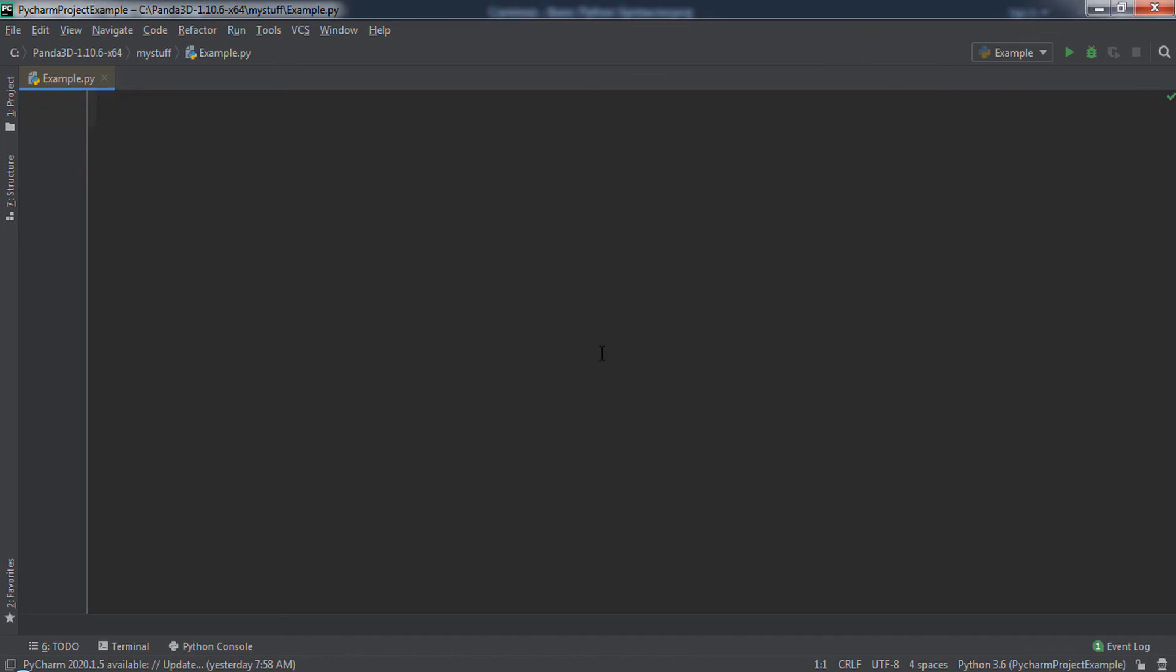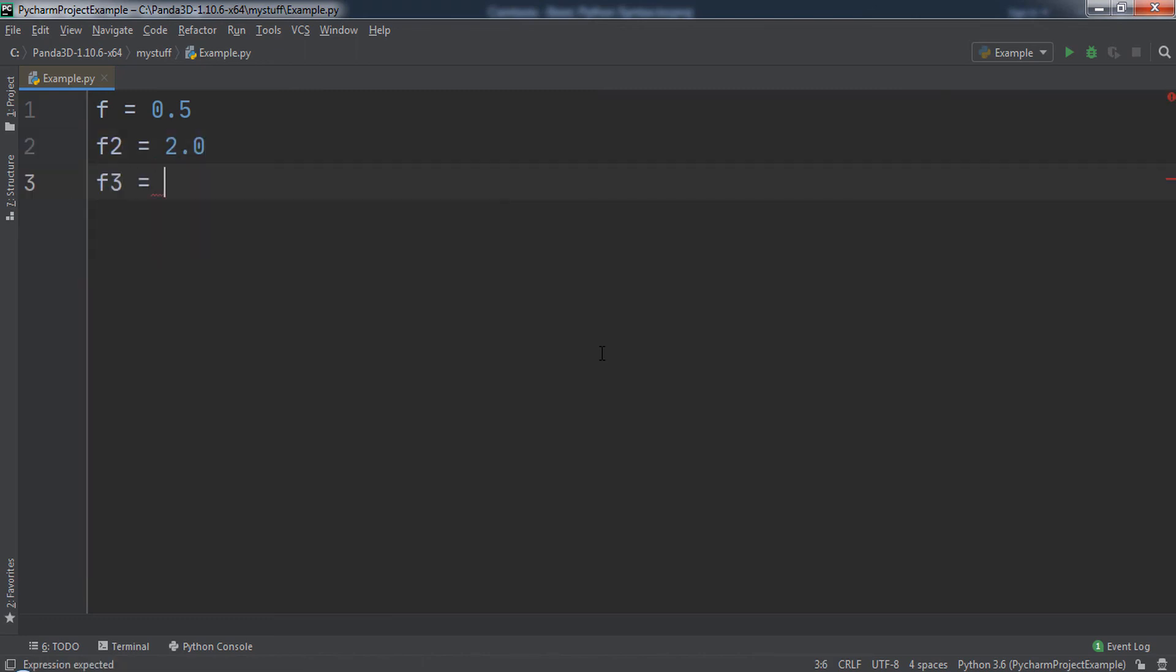A floating point number, or a float, is an arithmetic type that has a decimal point. It can be positive or negative.